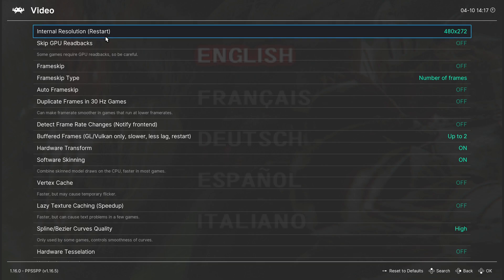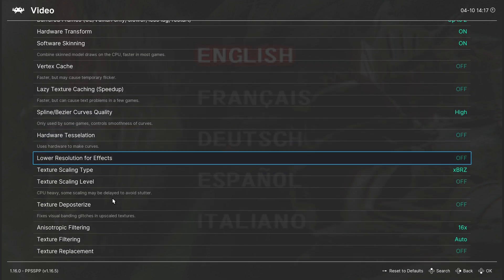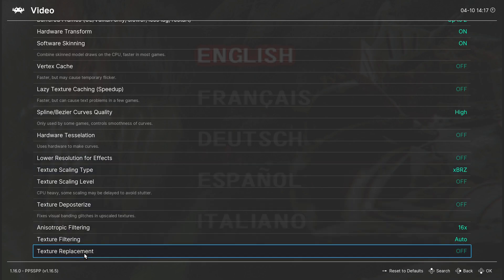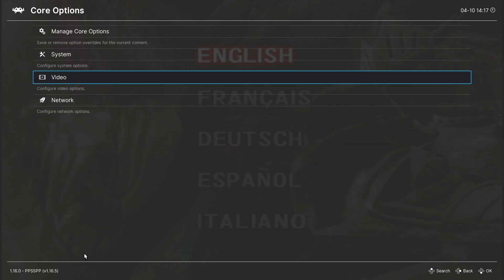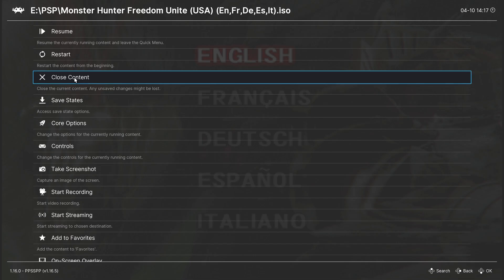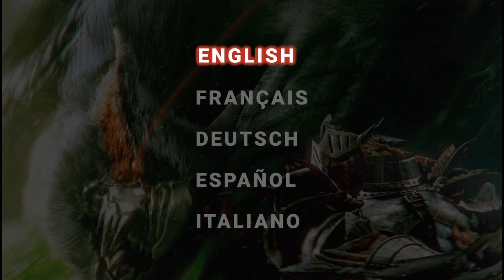I recommend changing the resolution to High Resolution because you won't notice much difference in lower resolution. Then scroll down until you see Texture Replacement and turn it on. Then close the Core and run the game again, and the texture should be working correctly.